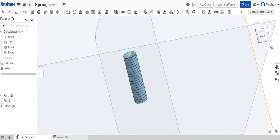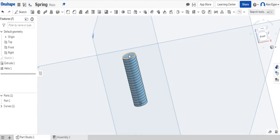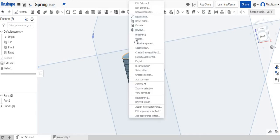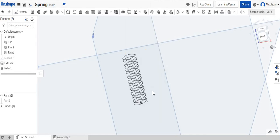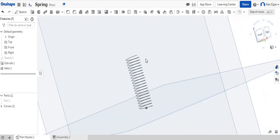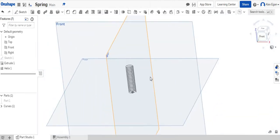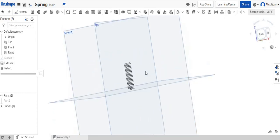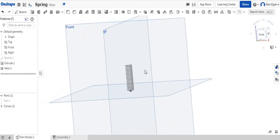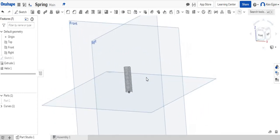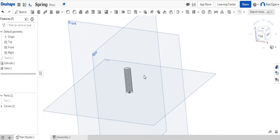So what we need to do now is right click on our shape and click hide part one. And when we do that we'll start to see that we actually have a little bit of a coil spring looking thing.